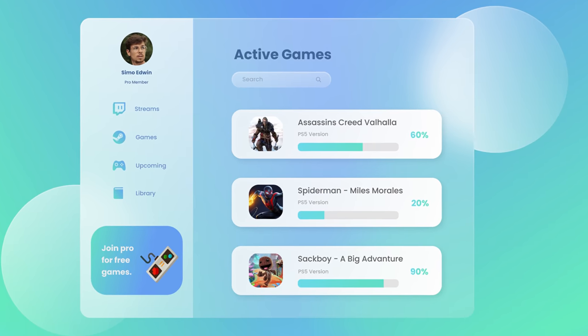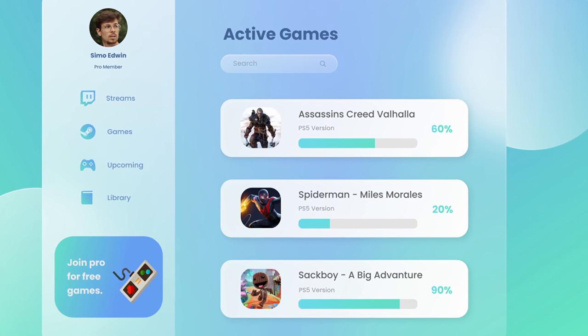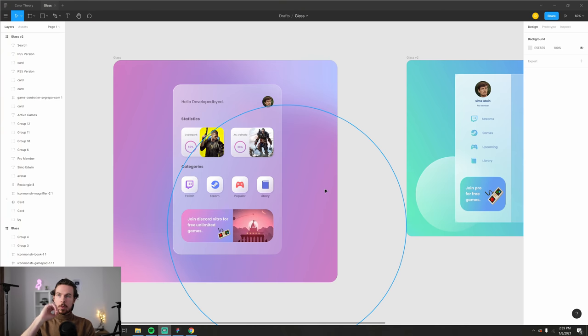Hey there, welcome! Today we're going to create a glass UI design — that popular glassmorphism effect you see all over the internet. You have that big glass UI panel with abstract shapes in the background that blur out underneath the glass. It looks very clean and frosty — kind of like that Windows Vista/7 look. This is a design trend we're going to cover because it's pretty cool.